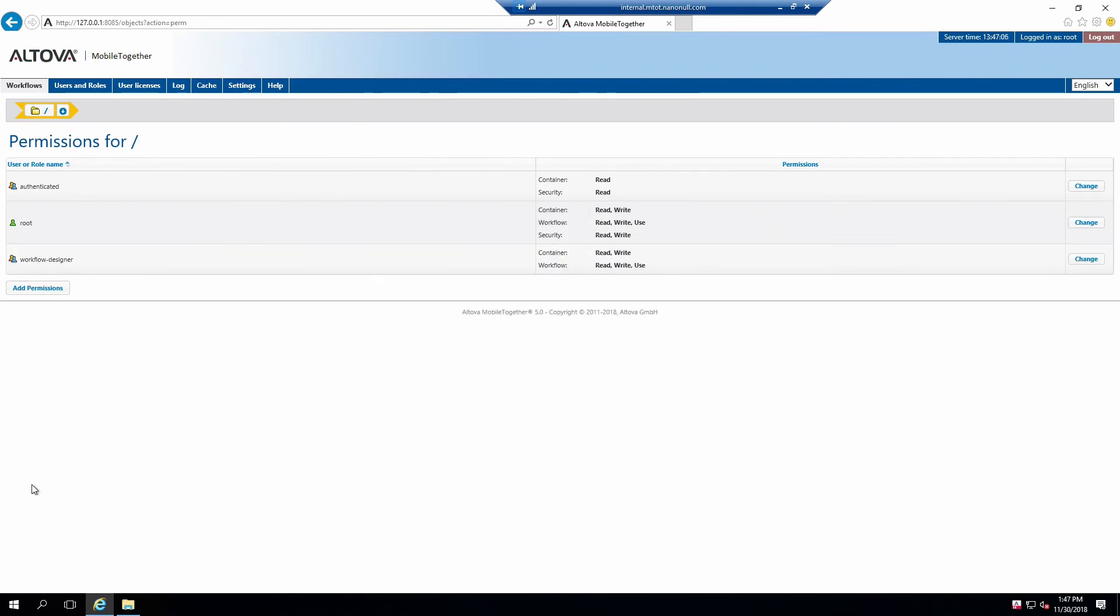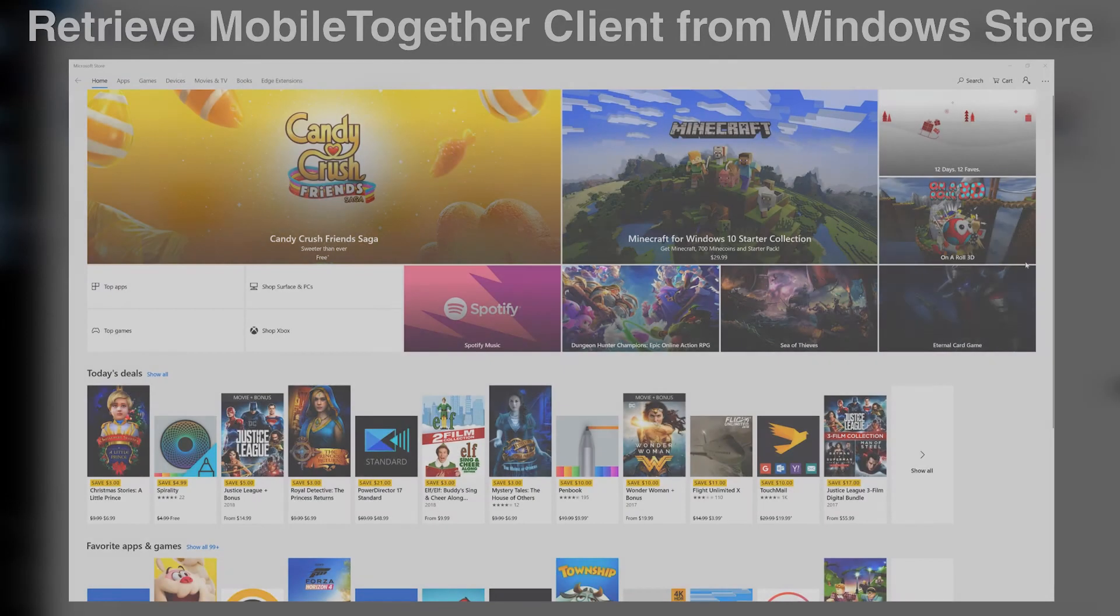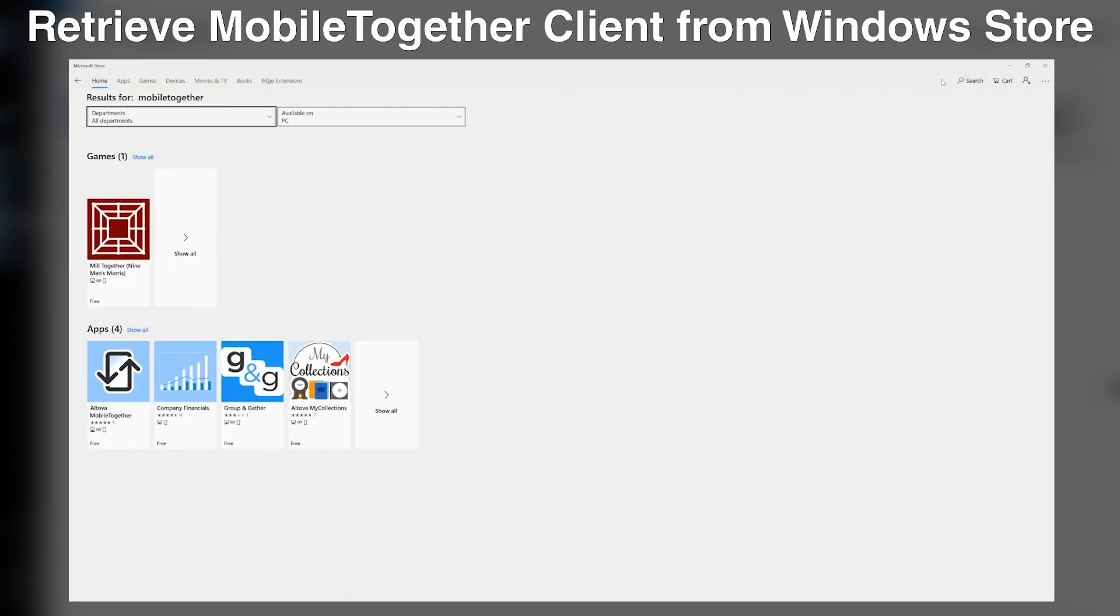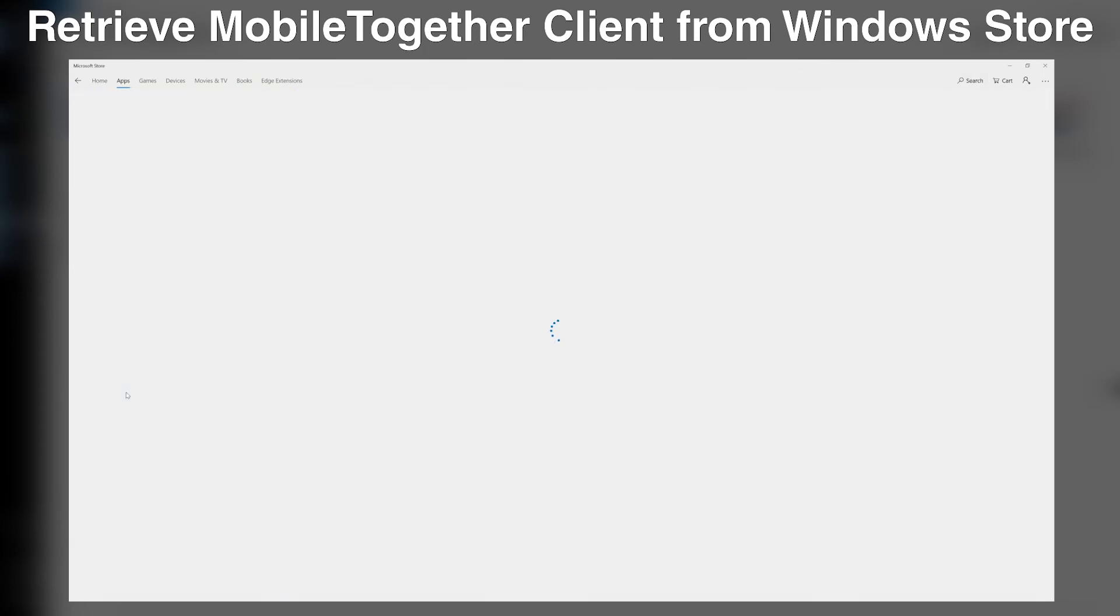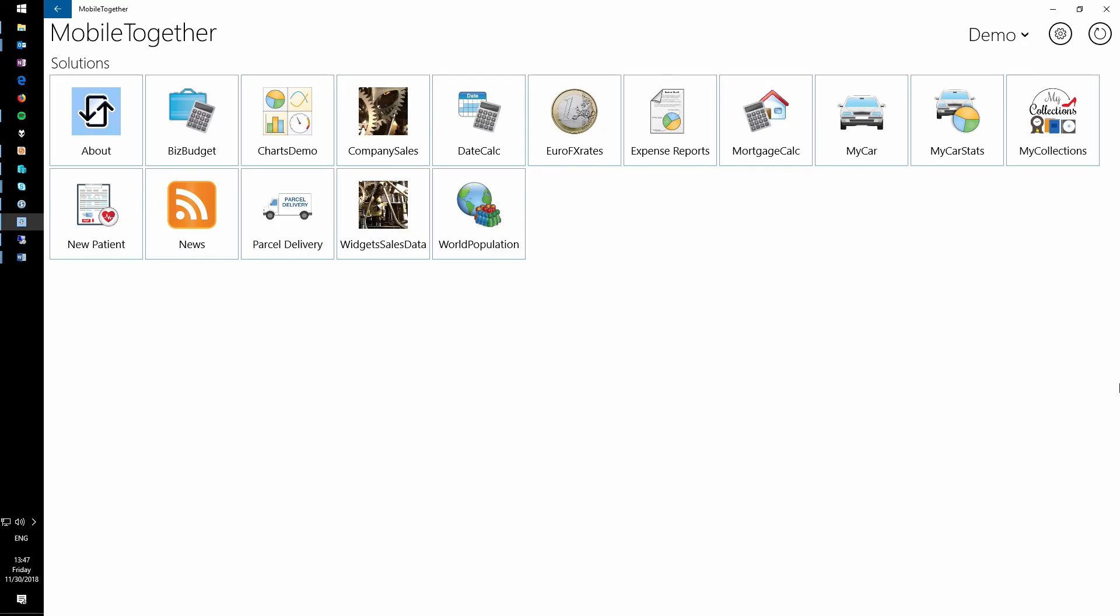At this point in the configuration, your MTDev user can deploy solutions and run anything on the server. Let's verify that we can connect with the Mobile Together Windows client. Return to your workstation and load the client. It can be retrieved from the Windows Store if you do not already have it. You can also test this connection with the mobile device so long as that device is able to communicate with this instance of Mobile Together Server. This will generally require the client and server to be on the same network.